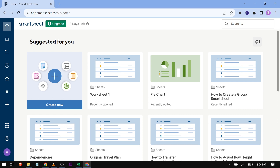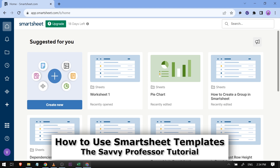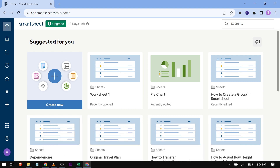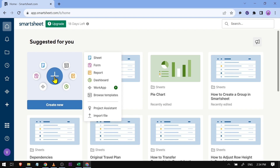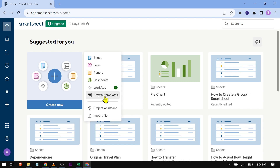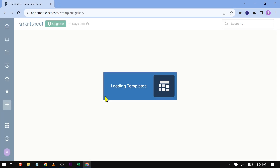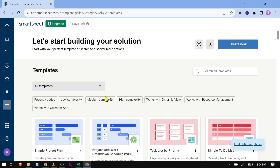Hello guys, welcome to the Savvy Professor. In today's video I'm going to show you how to use Smartsheet templates. Go ahead and click this button here to create a new one. If you tap on this you should be able to see 'Browse Templates' — click that and you have all the templates that you will be needing.